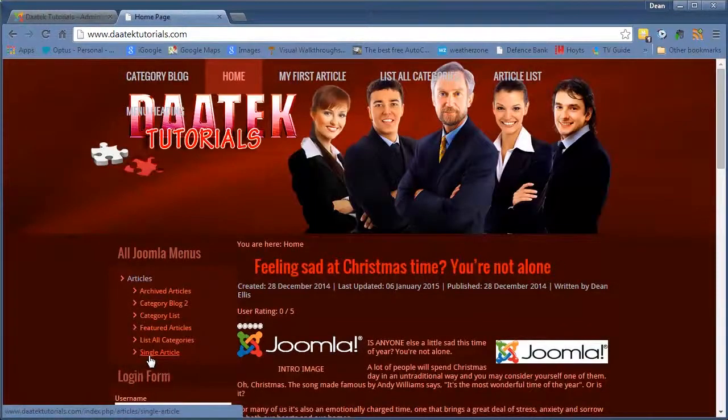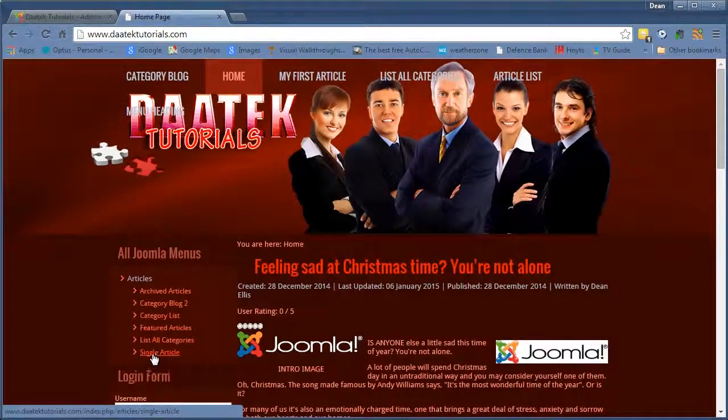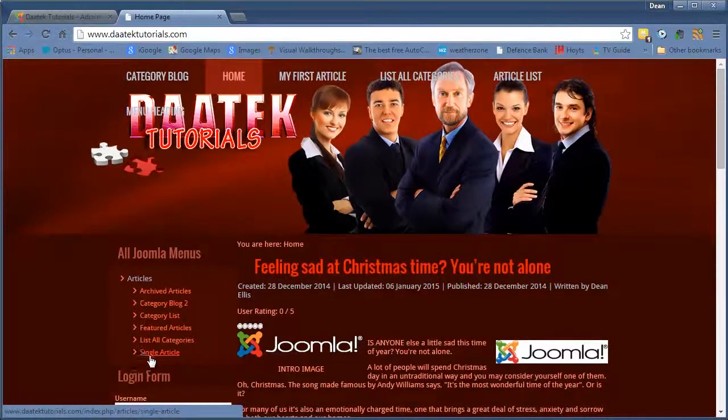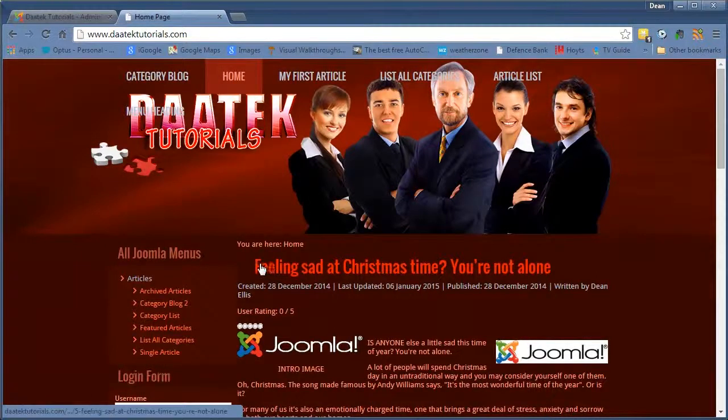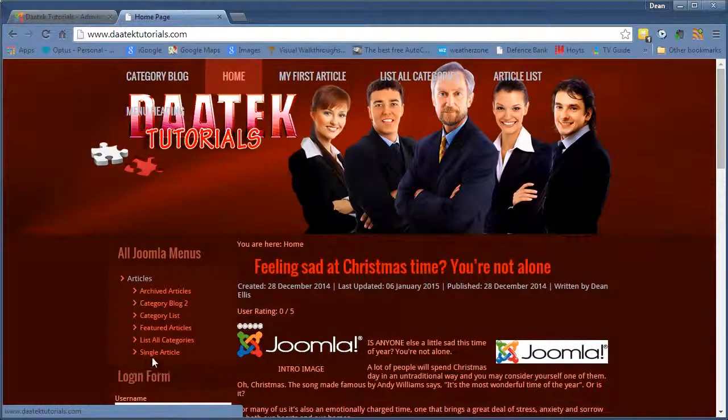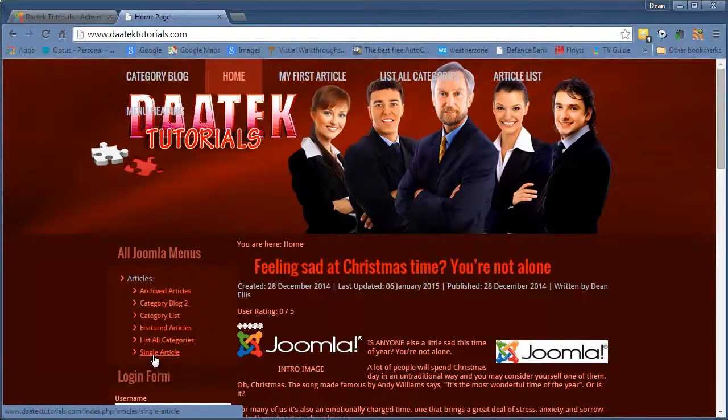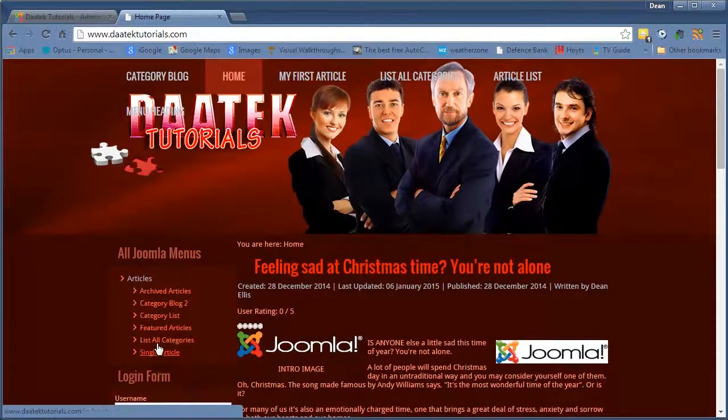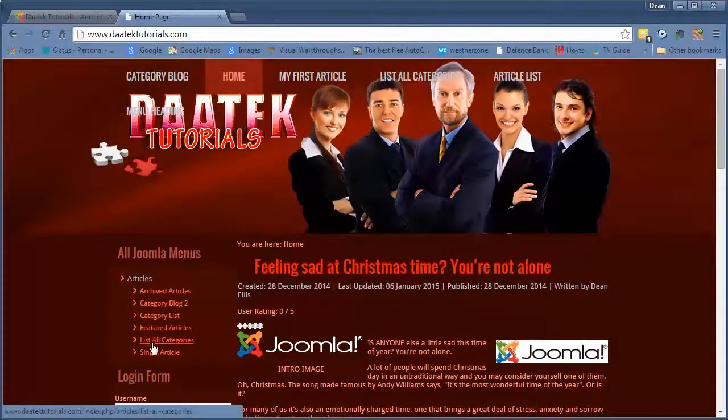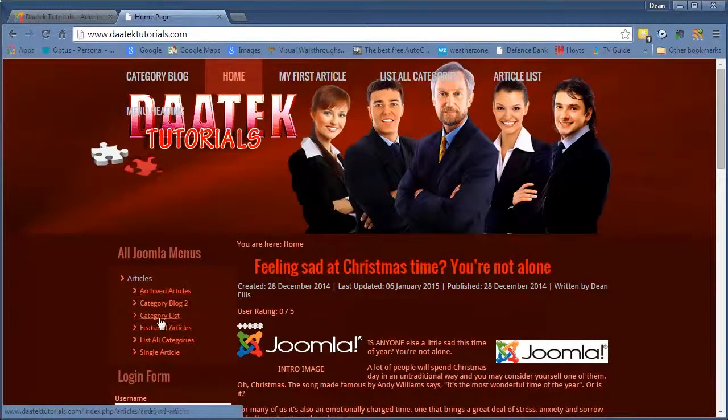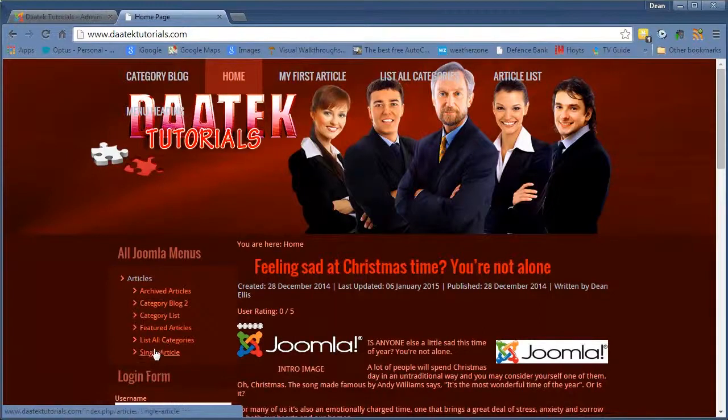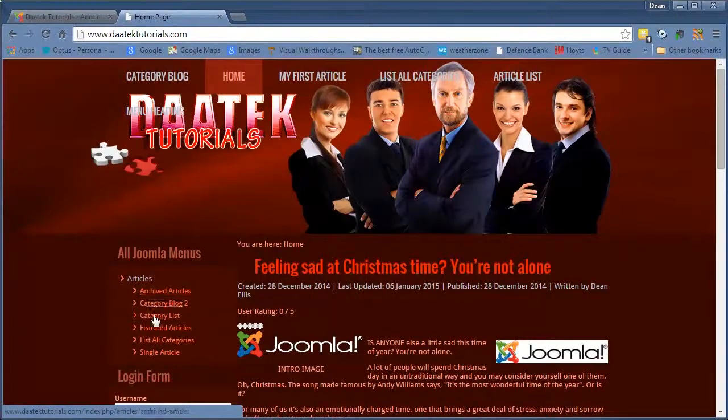There it is, Single Article. Now normally you don't actually name it Single Article, you'll actually name it similar to the heading of your article itself. But for the purpose of this tutorial, I'm listing all of these so you know exactly what the articles, the links actually are.